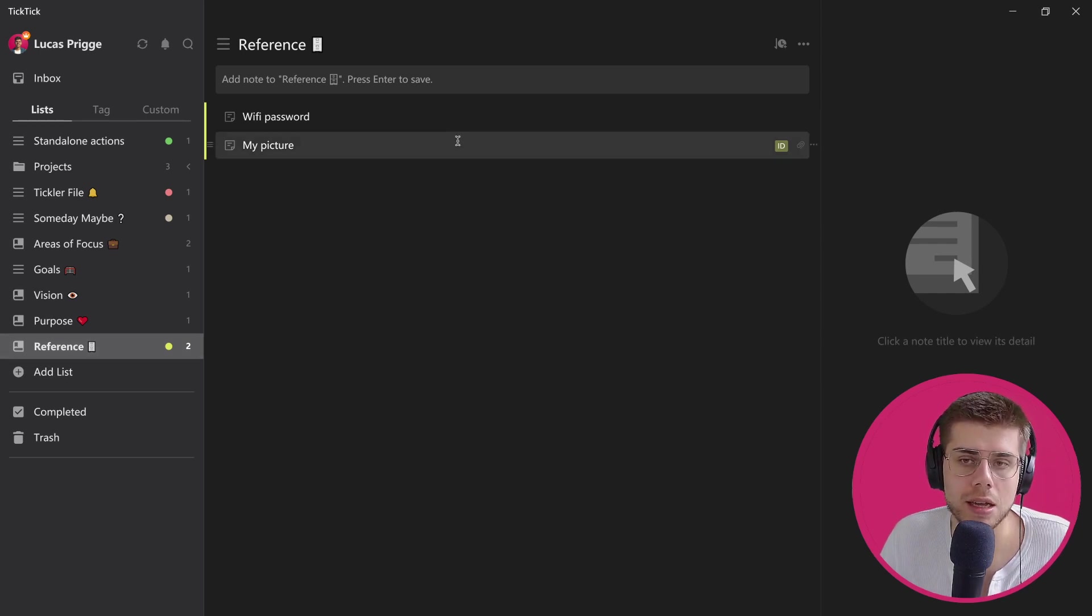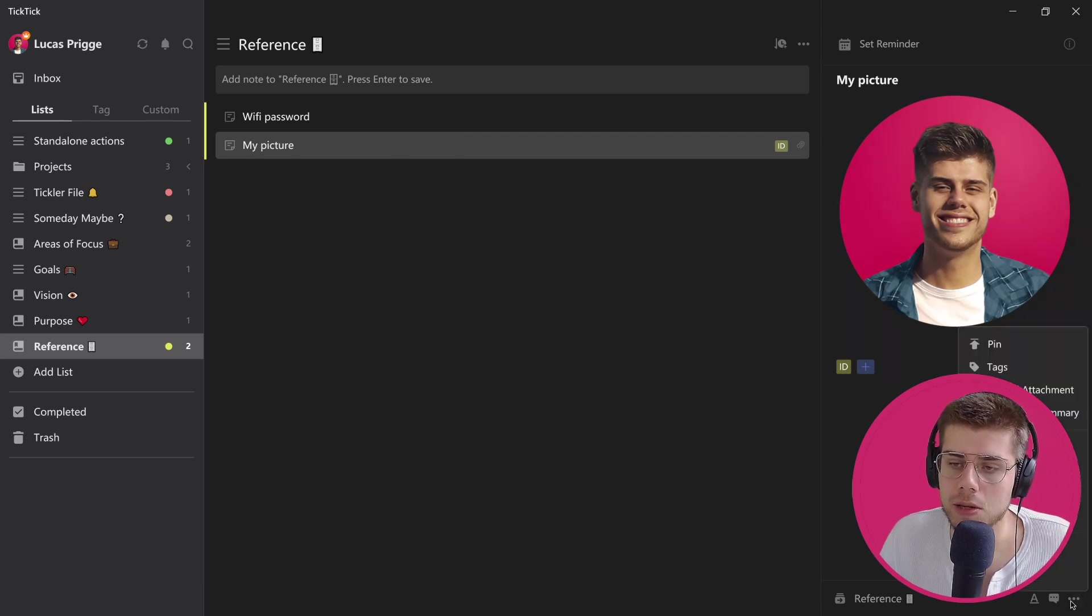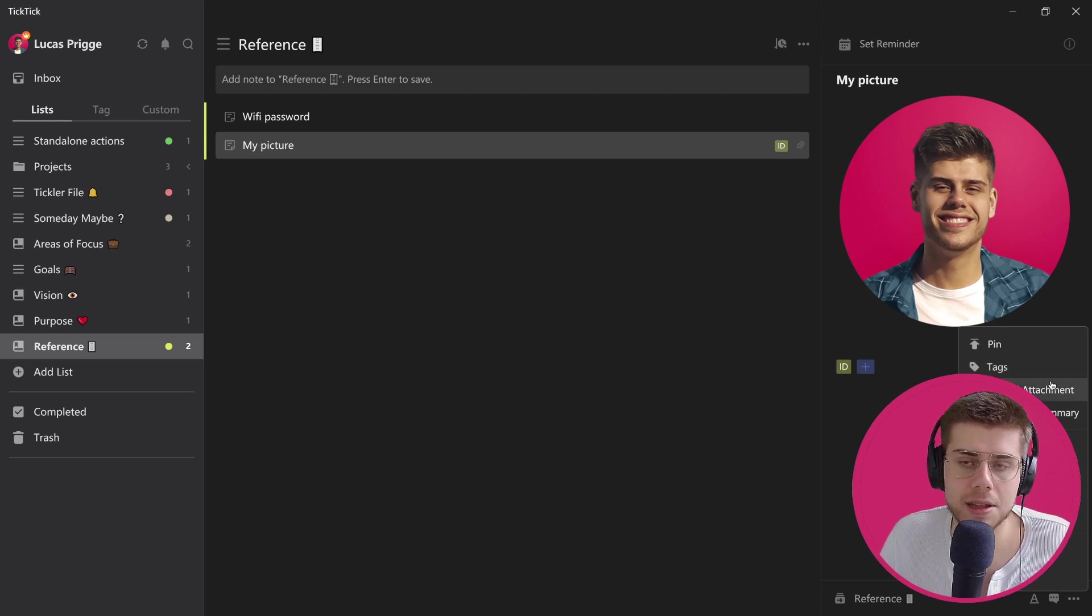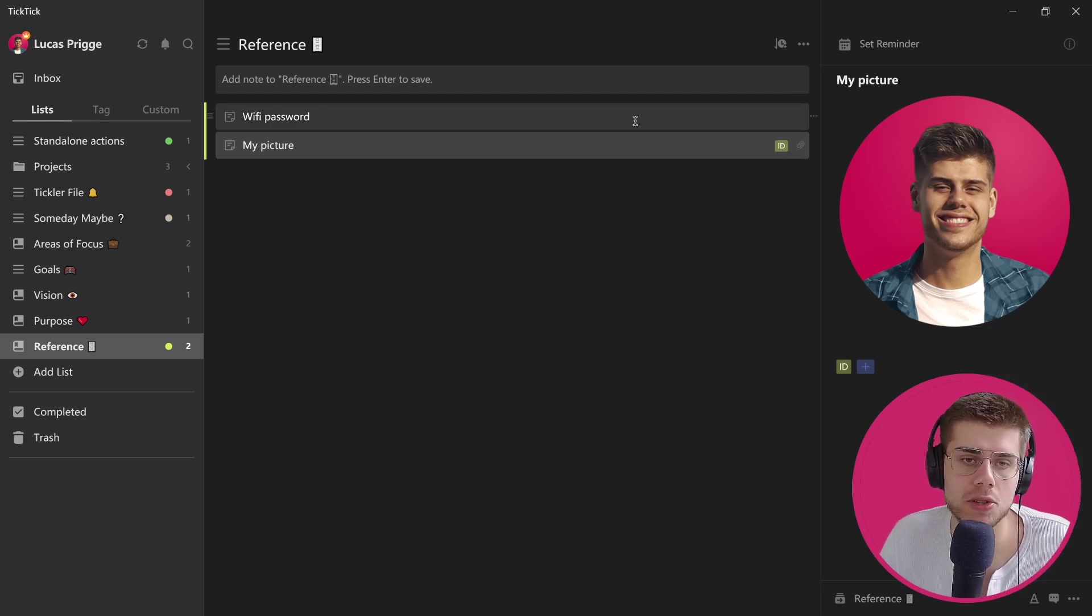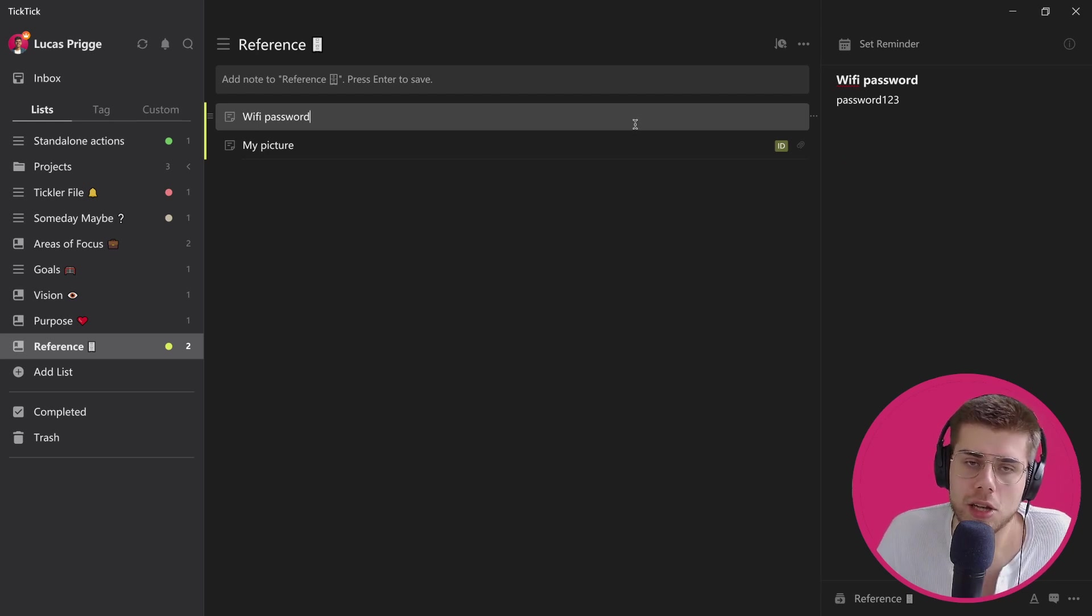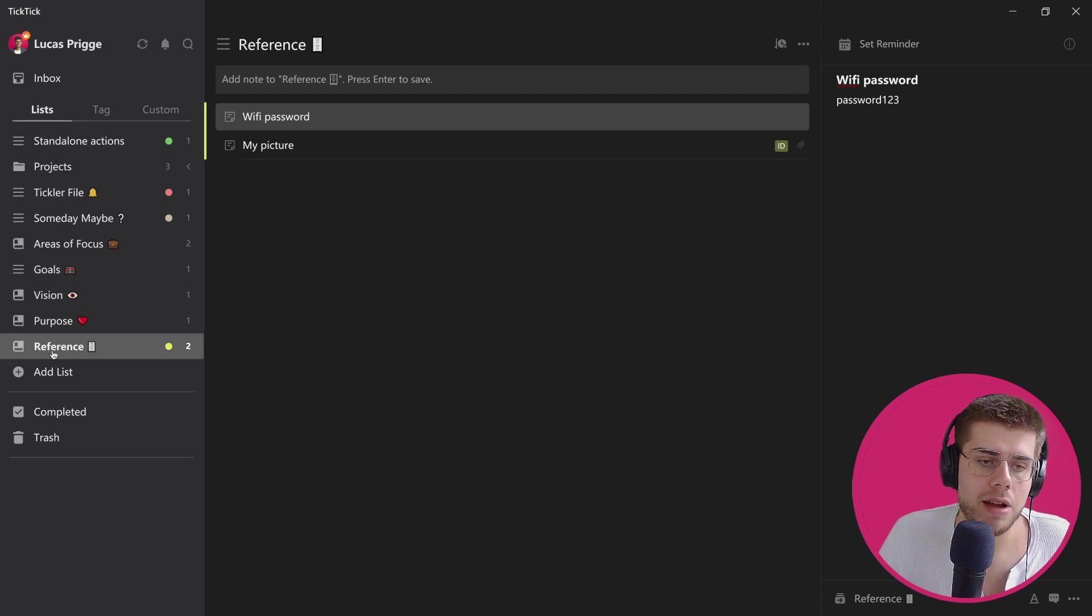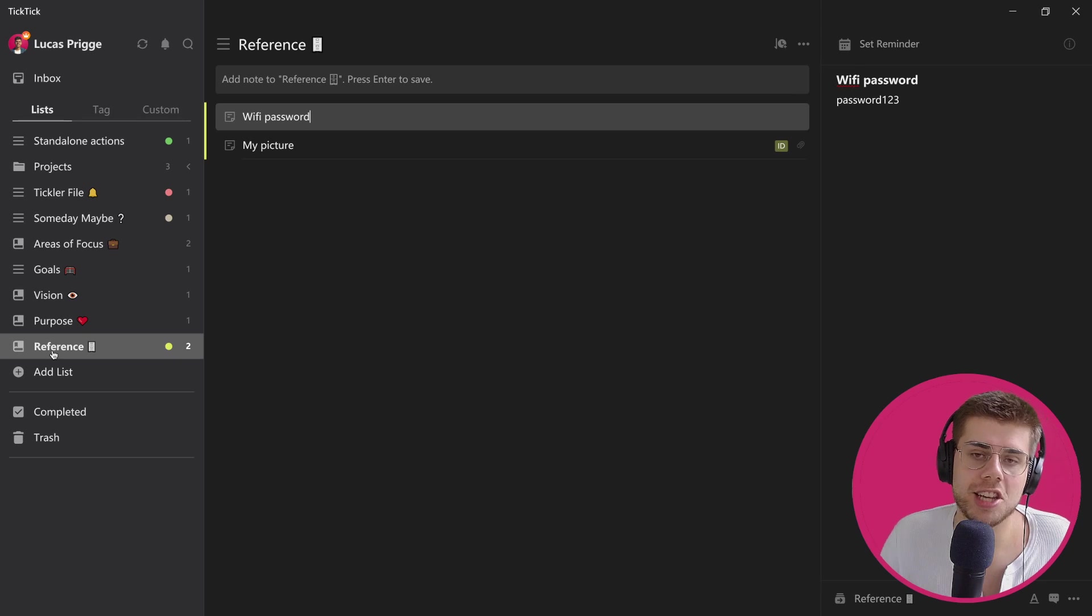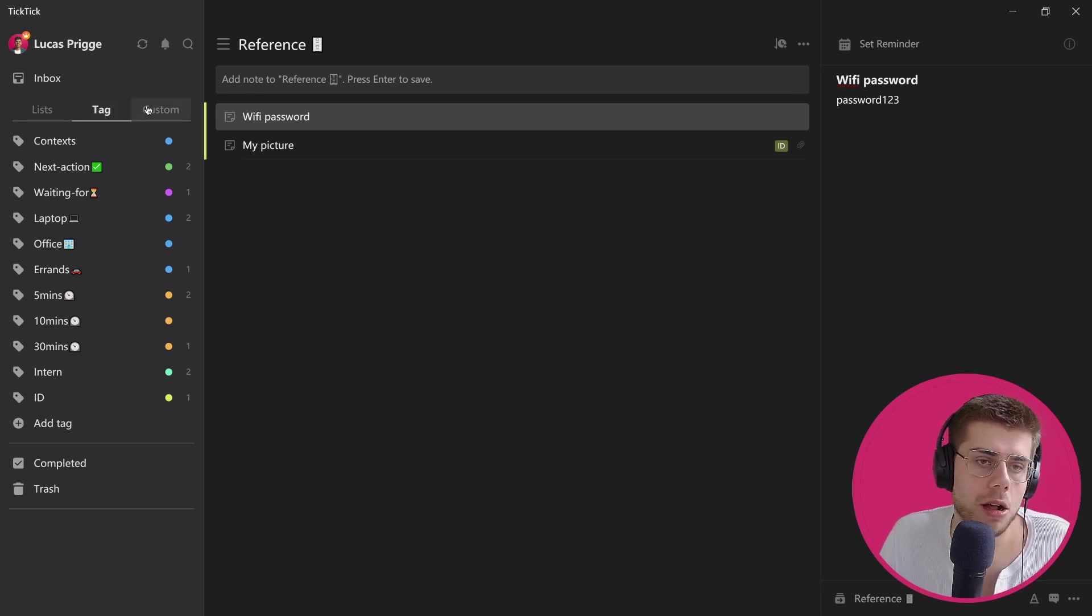Speaking of storing information, the same counts for reference, which honestly is also possible very well with TickTick because you are able to upload attachments. Here I've uploaded my picture as an example. You can upload attachments from the specific item itself. You can tag those items—I chose the ID tag here just for illustration. It has to do with my ID, I suppose, but you can store passwords, whatever it is, honestly. It's all about storing information in a way that works for you. I would recommend grouping those in the reference list or even reference folder with separate lists and using tags to reference and easily find items that belong to a specific reference area.